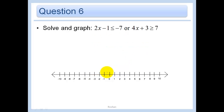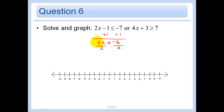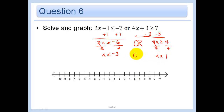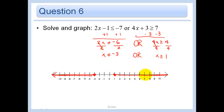This one's an 'or,' so I do each equation separately. First: add one to both sides to get two X is less than or equal to negative six, divide by two, X is less than or equal to negative three. Second: subtract three from both sides to get four X is greater than or equal to four, divide by four, X is greater than or equal to one. So the solution is everything less than or equal to negative three, or greater than or equal to one — closed circles on both.